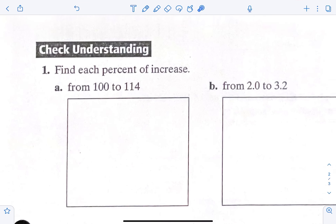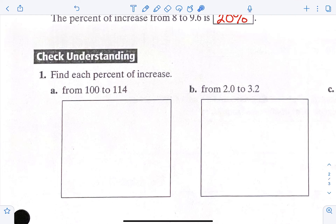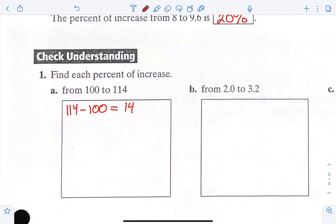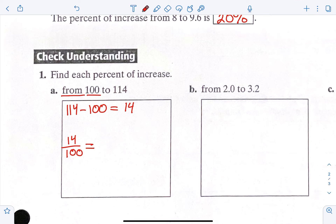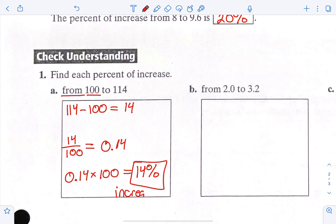Find each percent of increase — we're going to go from 100 to 114. Step one, we subtract to find our amount of change: 114 minus 100 equals 14. Then we set up our fraction with the amount of change over the original amount. It says 'from 100,' so we put it over 100 and divide: 14 divided by 100 is 0.14. Then 0.14 times 100 is 14%. On some of your homework you'll have to label if it's an increase or decrease — if it gets bigger, it's an increase; if it gets smaller, it's a decrease. Since we went from 100 to 114, this is an increase.